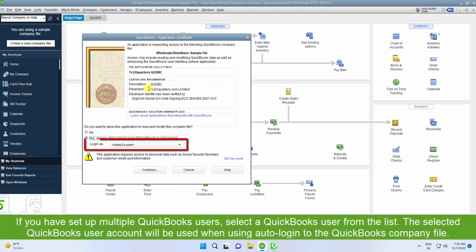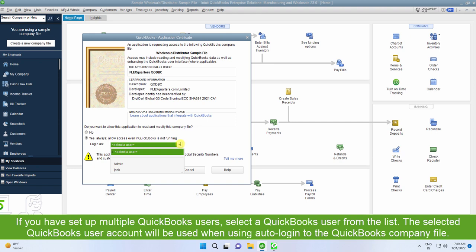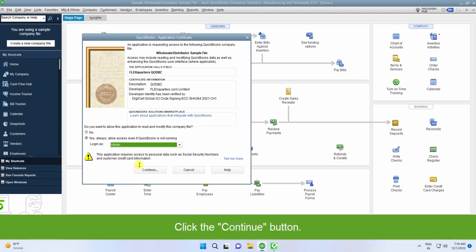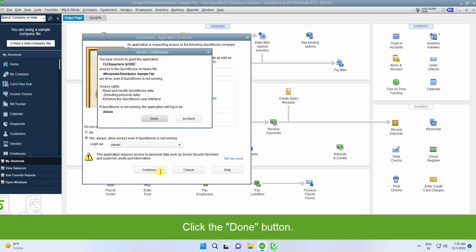If you have set up multiple QuickBooks users, select a QuickBooks user from the list. The designated QuickBooks user account will be used when using auto login to the QuickBooks company file. Click the Continue button. Click the Done button.